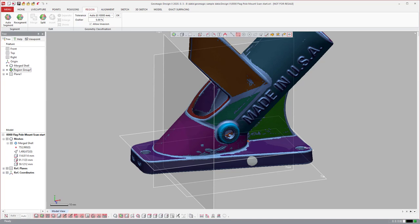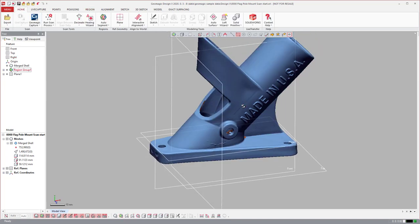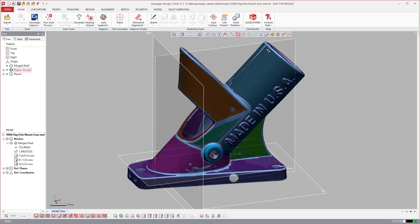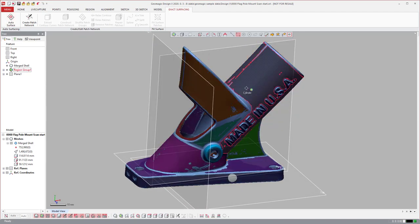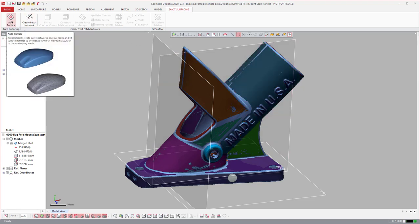Now for the modeling tools — this is where a lot of the differences lie. DesignX has its own built-in modeling tools as a standalone package, while Geomagic for SolidWorks leverages SolidWorks' native modeling tools alongside Geomagic's scanning tools.